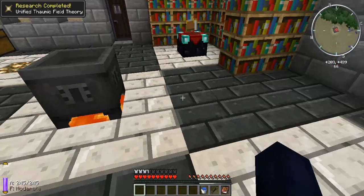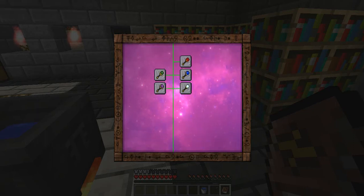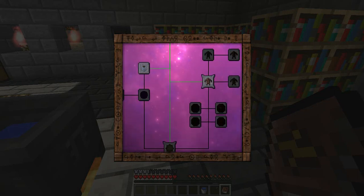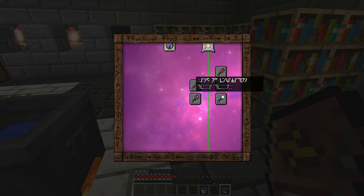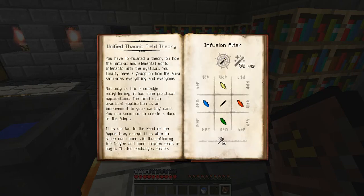Right-clicking gives us the Unified Thoumaturgy Field Theory. We now have the wand, a golem, and a jar unlocked, but we're only going to focus on the wand right now. The text reads: 'You have formulated a theory on how the natural and elemental world interacts with the mystical. You finally have a grasp on how the aura saturates everything and everyone.'